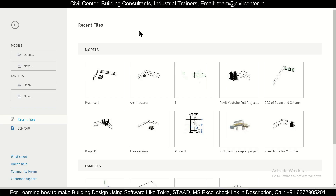Hey guys, this is your friend Maynag from Civil Center and I welcome all of you back to our channel. In today's video we will make a 3D floor plan in the Revit Architecture software.